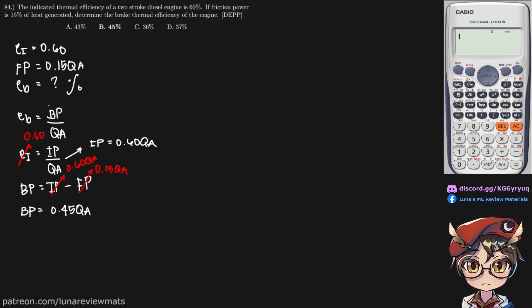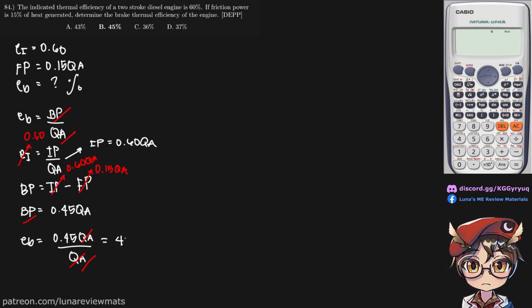We still need to put BP into this equation. 0.45 QA over QA. These cancel out. We multiply by 100% and get 45% for our brake thermal efficiency.